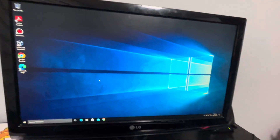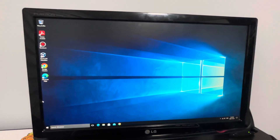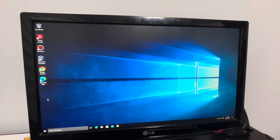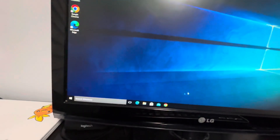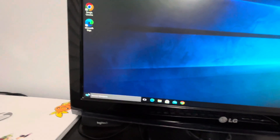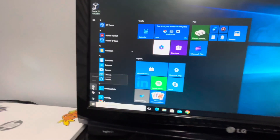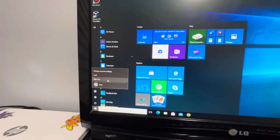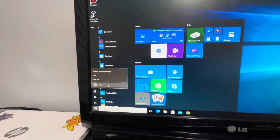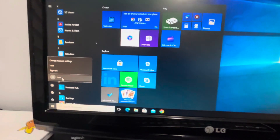Before you can delete the account, Windows requires you to sign out of it first. If you don't sign out, it won't let you delete the account. So first, go to the Start button and press Sign Out.